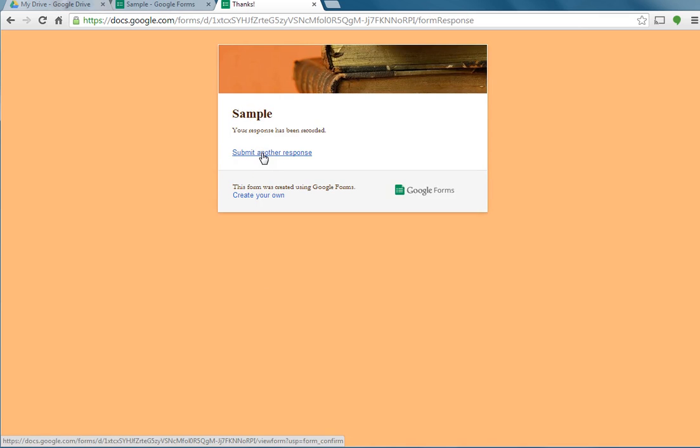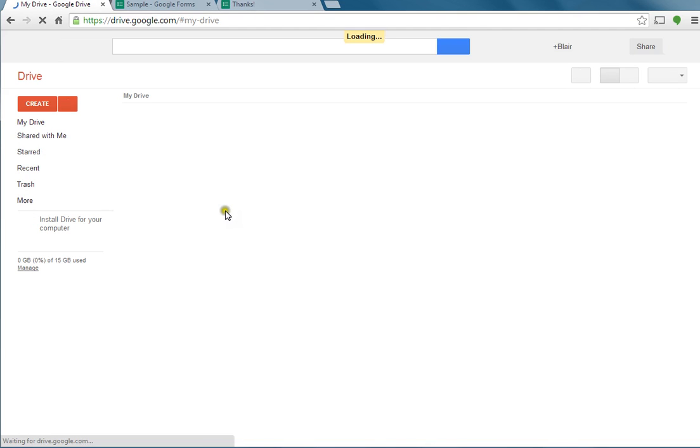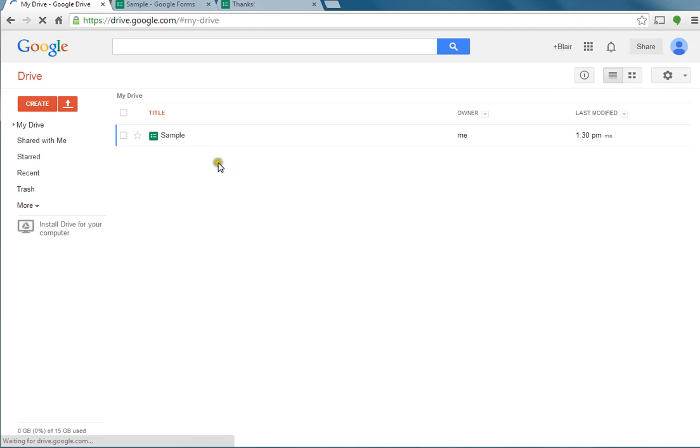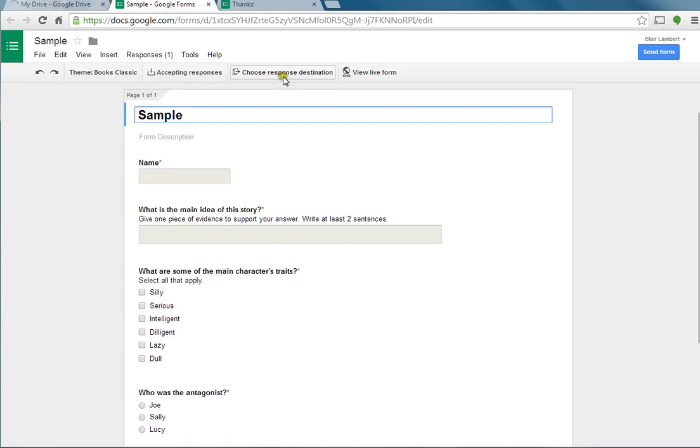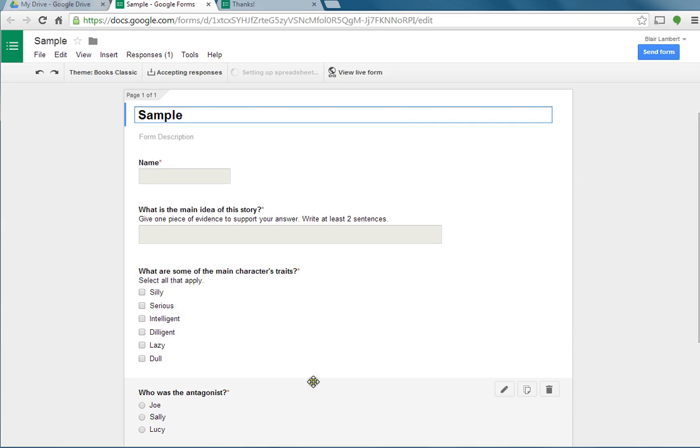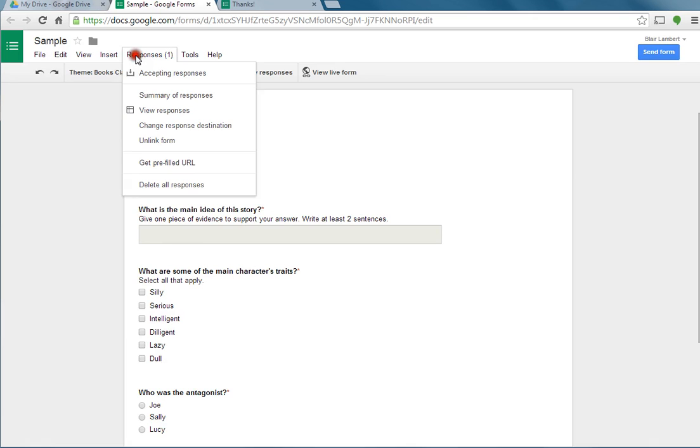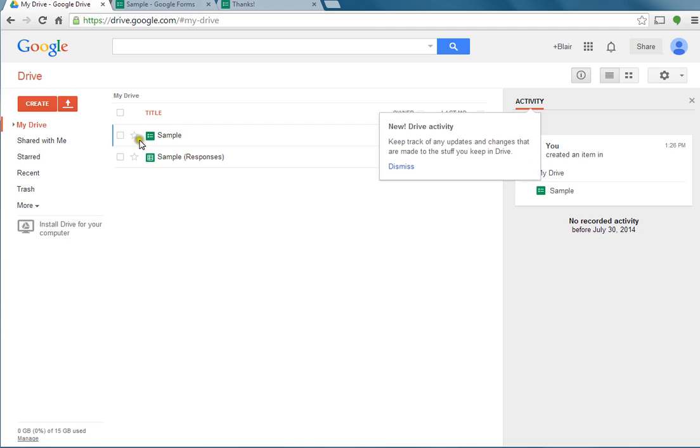Where does it go? What's going on here? Well, if you go back to your Google Drive, I need to choose my response destination. I'm going to create a new spreadsheet. See where it says always create new spreadsheet? And it tells me I have one response. So I'm going to go back to my Google Drive, and my sample response is right there. Now afterwards, every time I do this, it's already going to make one for me.